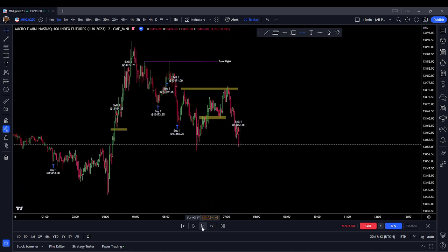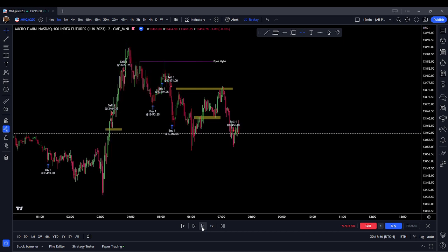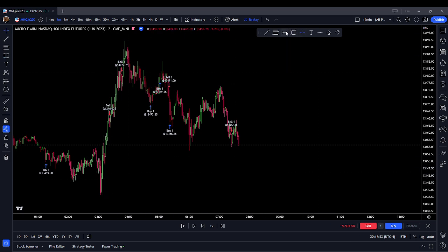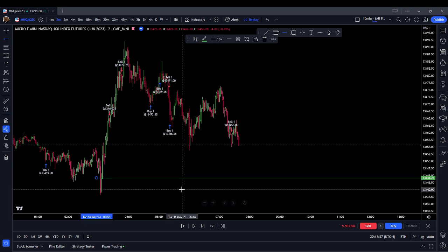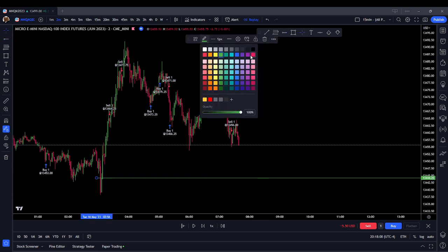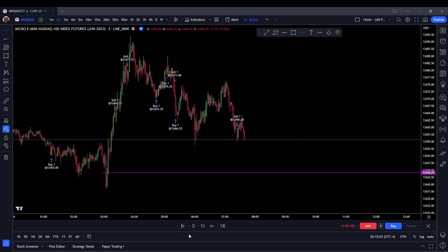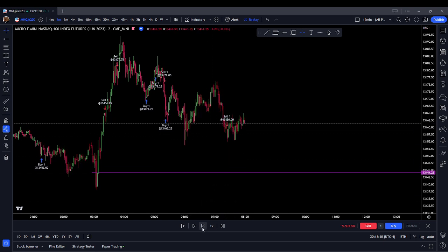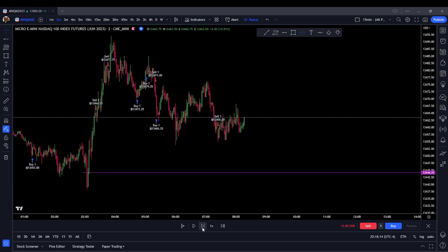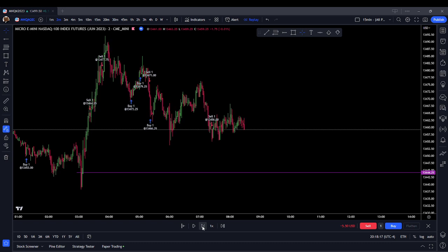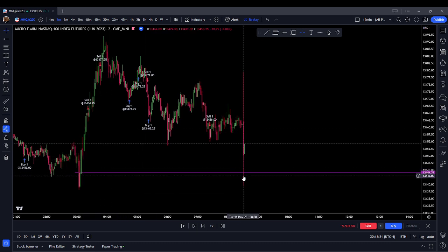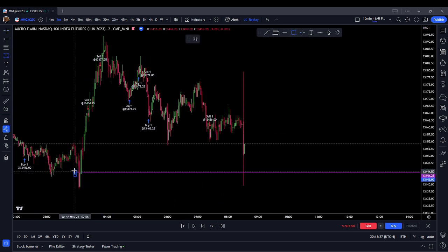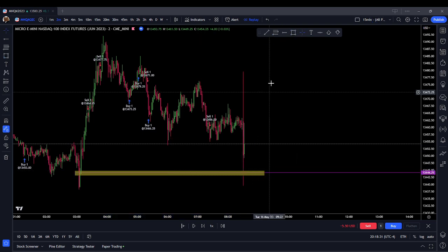We're down on the fake session. The next level I'm looking at is going to be down here at the mean threshold of this rejection block around 44 and quarters. We came down and this is going to be on our news release of the day. We're coming down and hitting this order block and we're bouncing. At this point, I'm thinking higher prices.